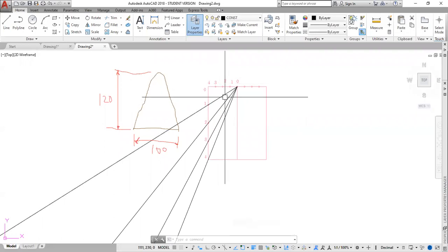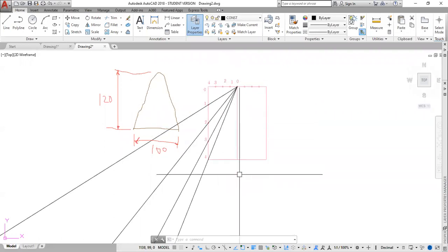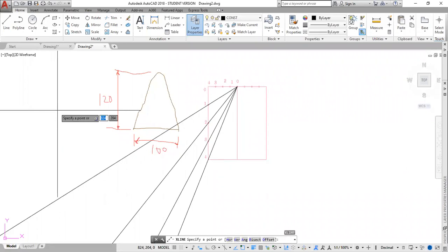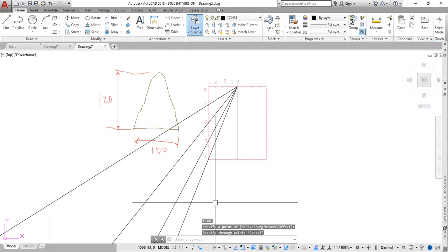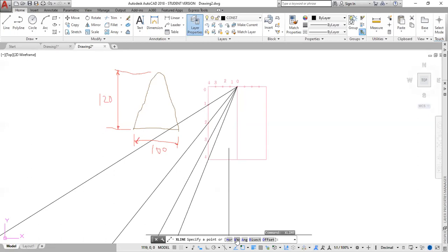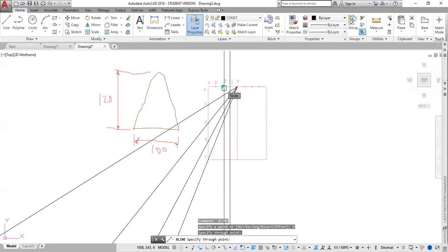My next step is to draw some vertical lines downward. For that, I'm going to use a command called XLine. I type XL for XLine, then enter. I need to go down to the command bar and read the instruction. XLines are construction lines. I want vertical — so I click here. First vertical line, second vertical line, third vertical line. Then I escape.